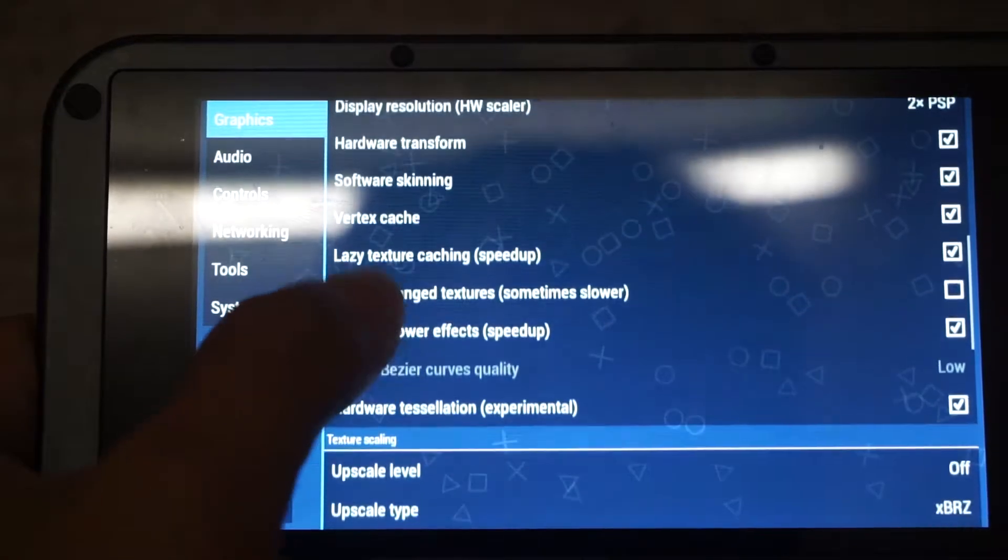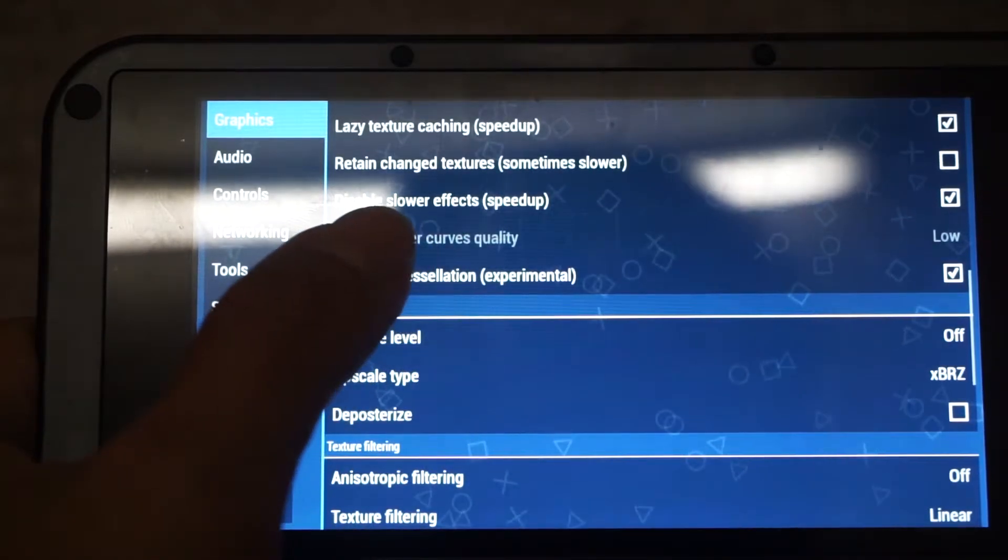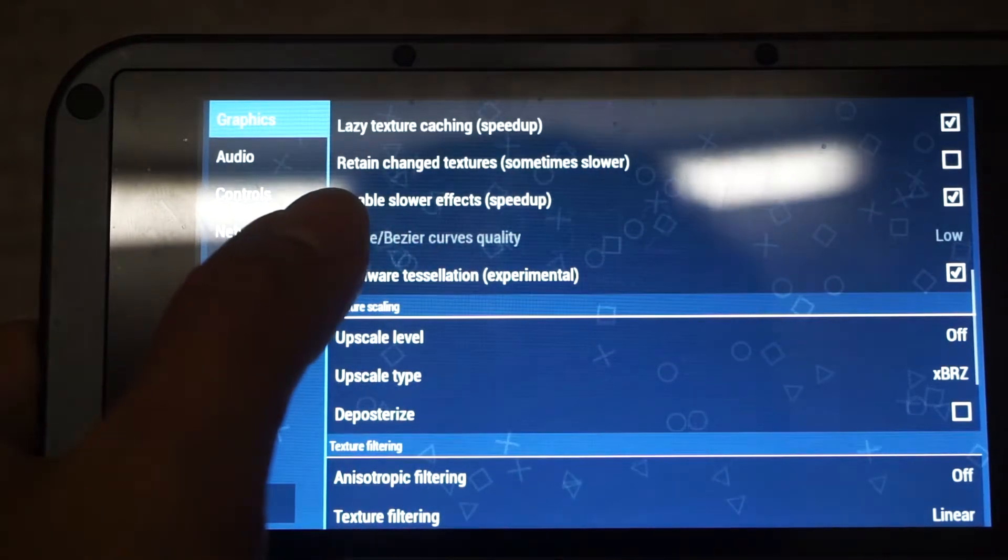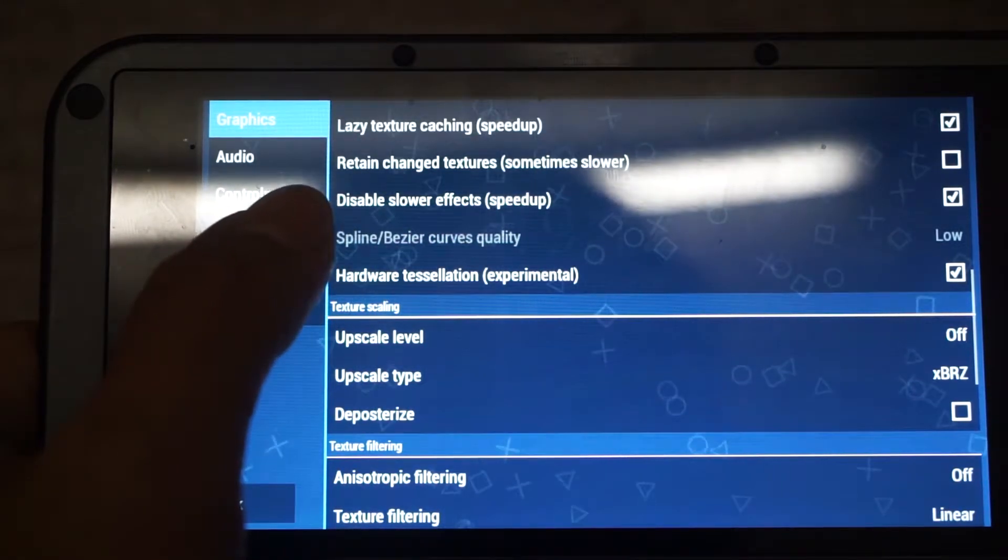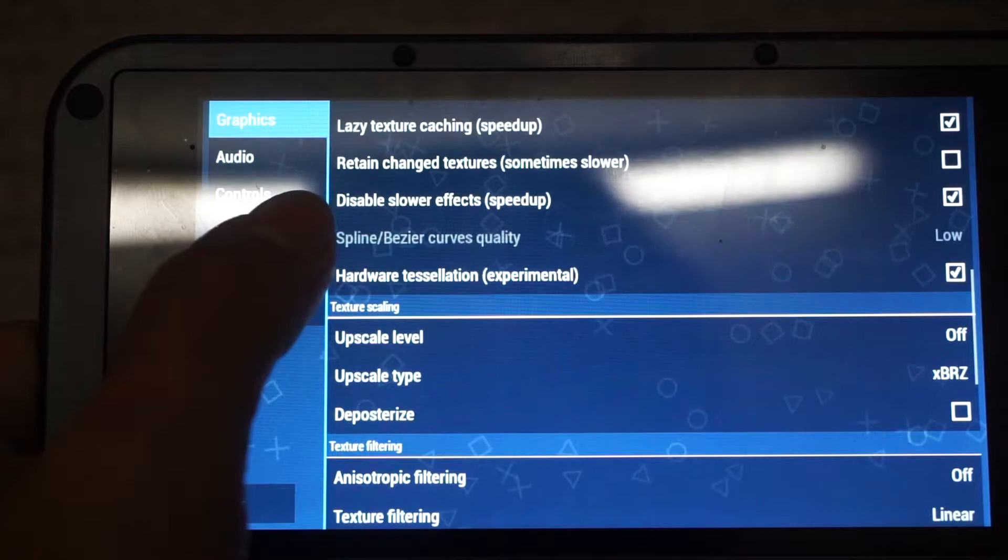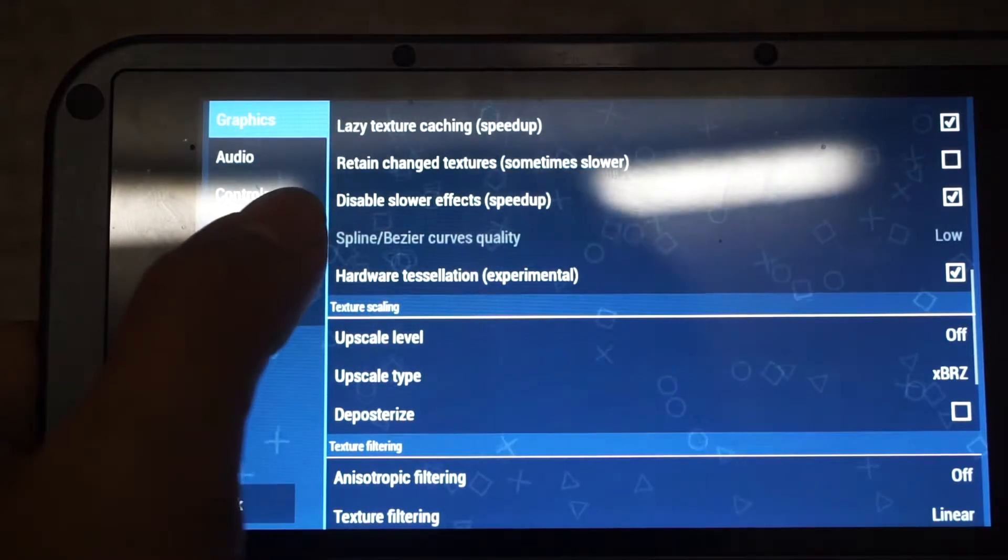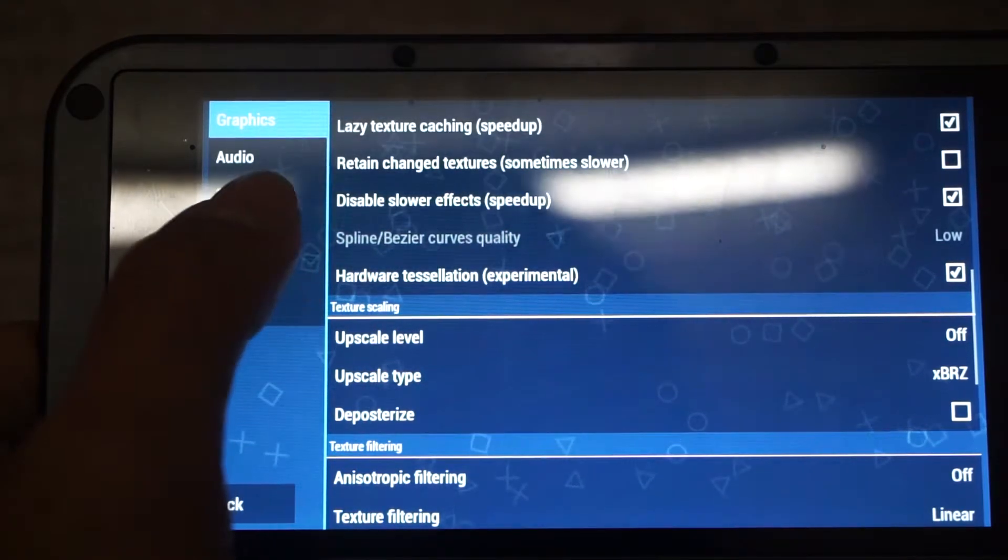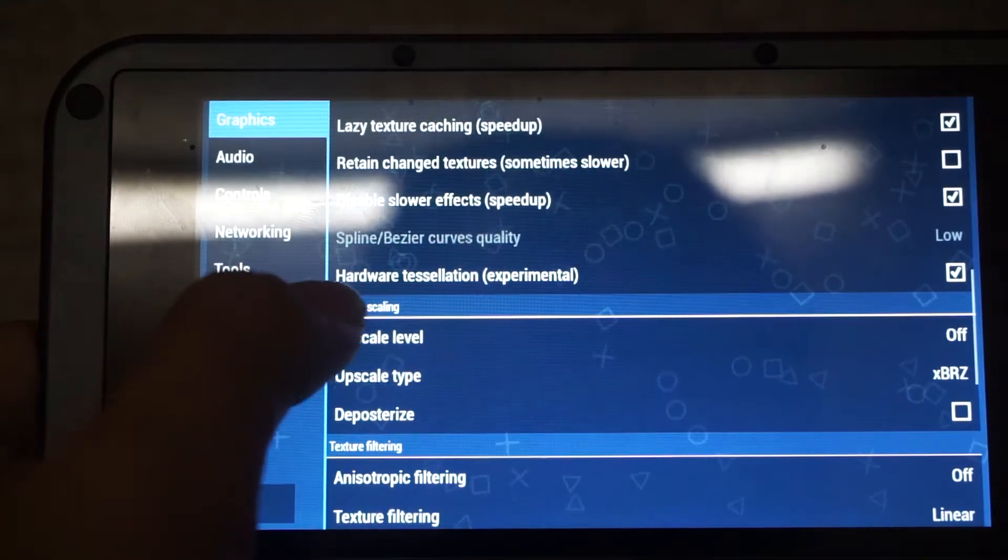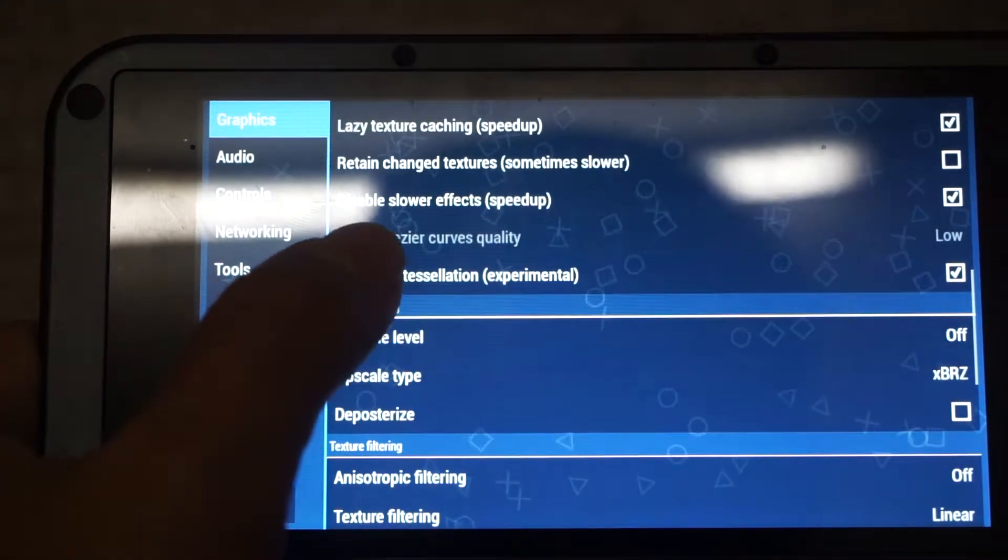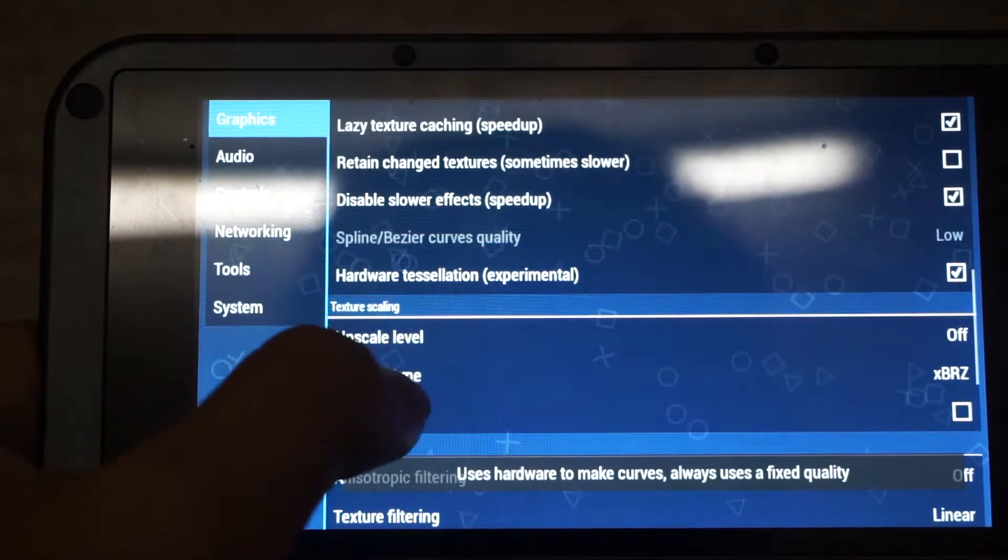The next setting is Disable slow effects. This one should be left checked so that the PPSSPP will not render out effects that are causing more slowdowns, such as pause processing in some games. Hardware tessellation is left checked. This one is on.